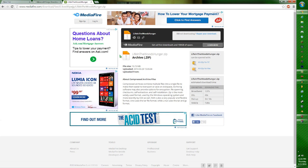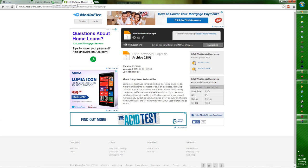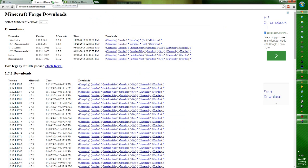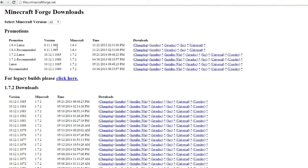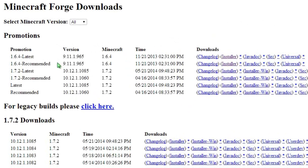First, we need a program called Minecraft Forge. This will also be linked in the description. This is what reads the modded files and imports them into Minecraft and allows you to play them. Without this, you cannot play the mods. Go to Minecraft Forge, which will be in the description. I think it's version 1.6.4 that the mod pack is for, so the latest one is what you need. The recommended and latest are the same one, so generally you'd go for the recommended — it doesn't really matter.